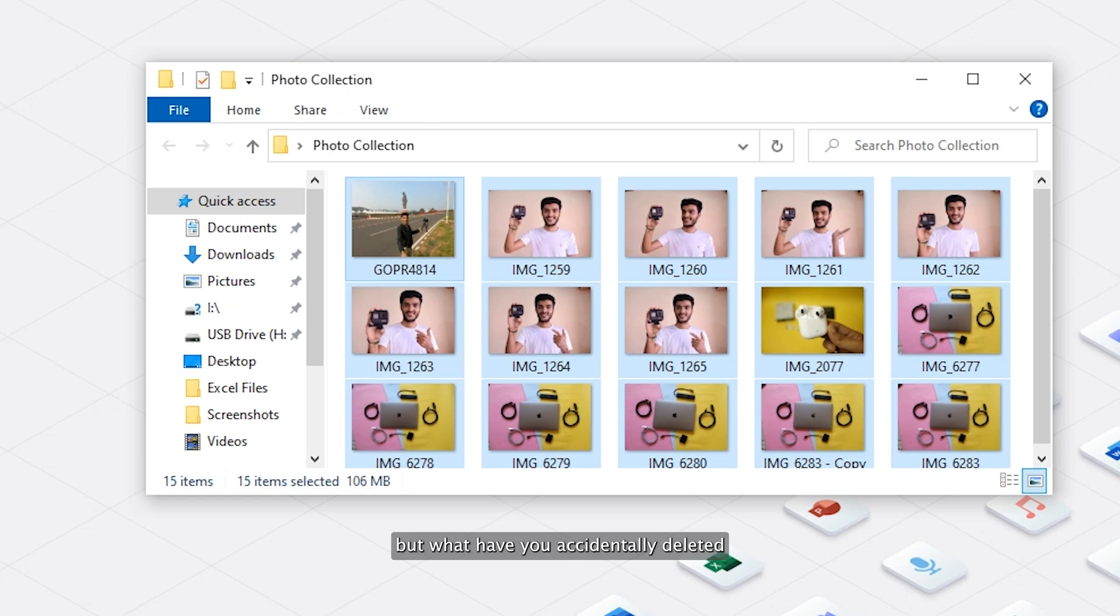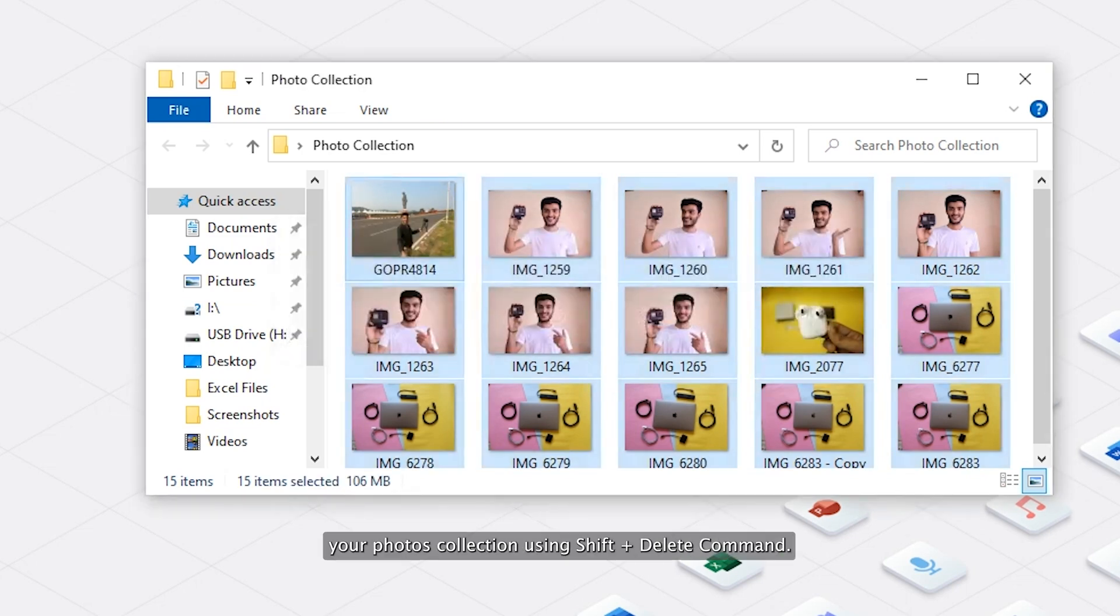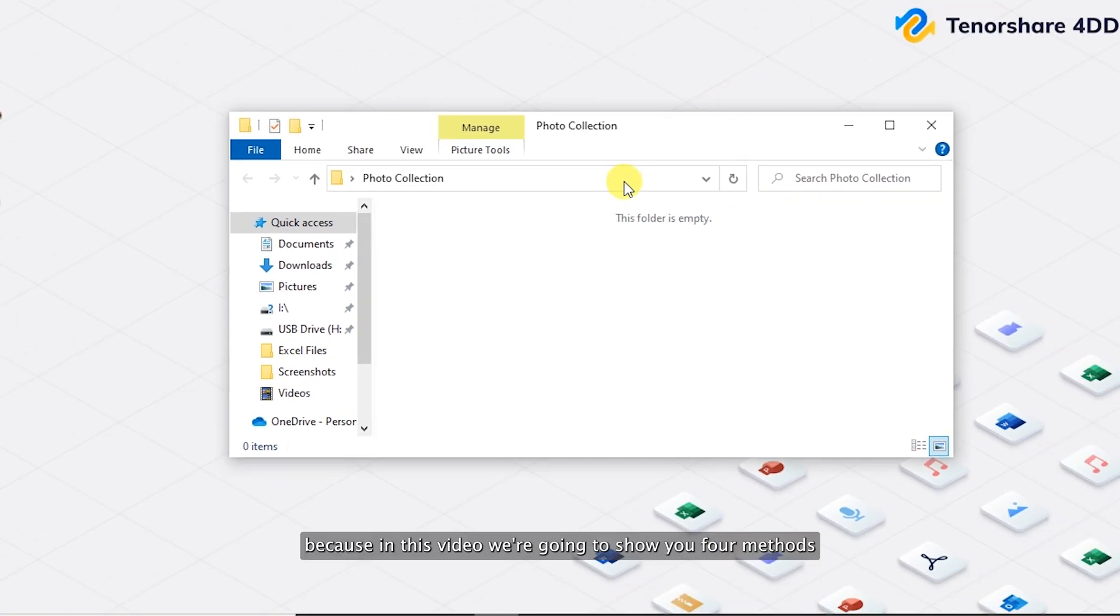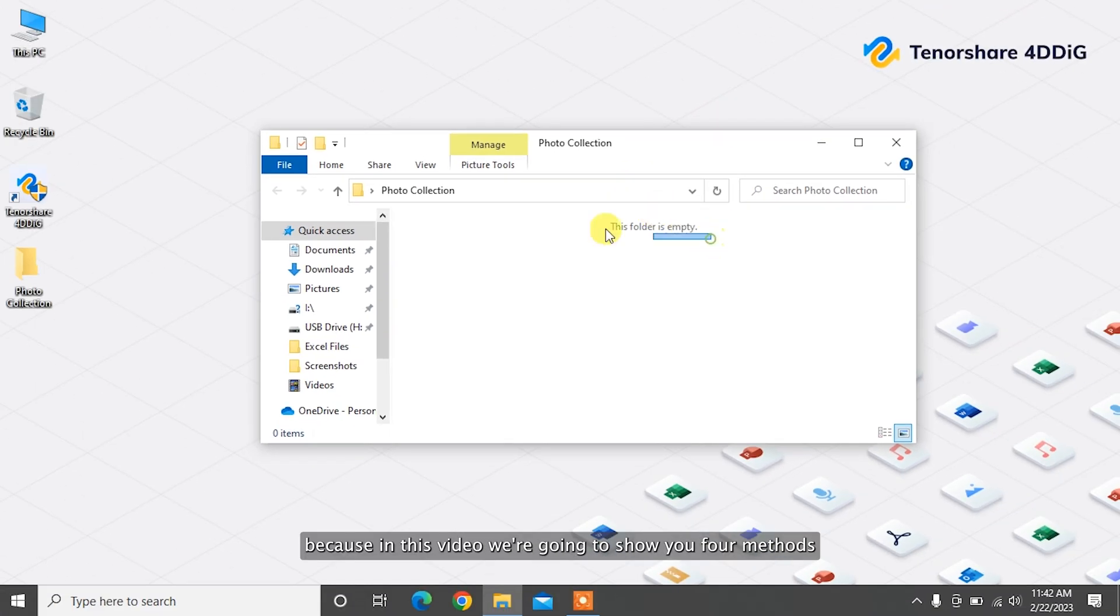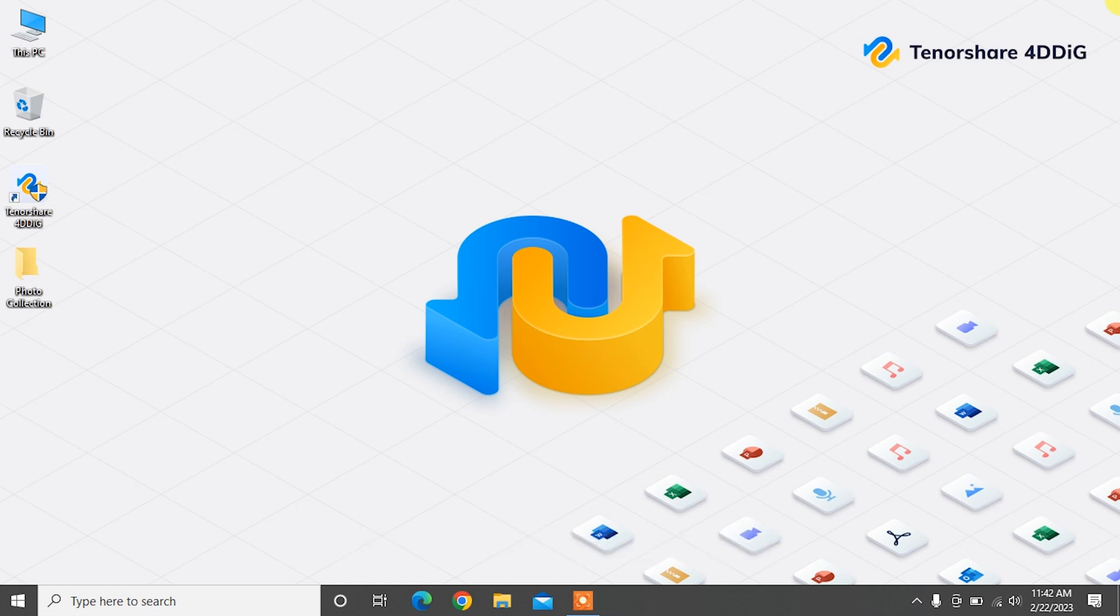But what if you accidentally deleted your photos collection using Shift plus Delete command? Don't worry, because in this video we're going to show you four methods to recover permanently deleted photos in Windows.